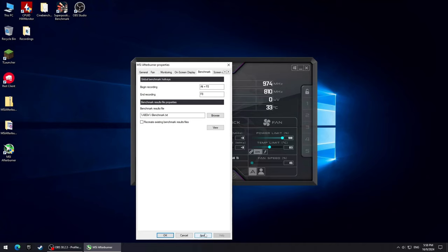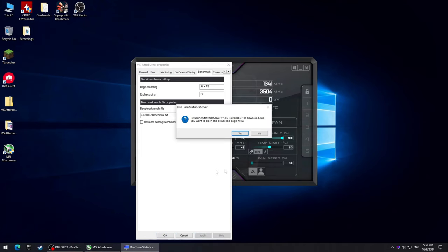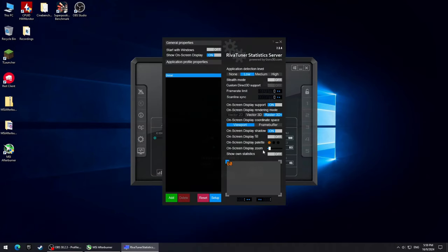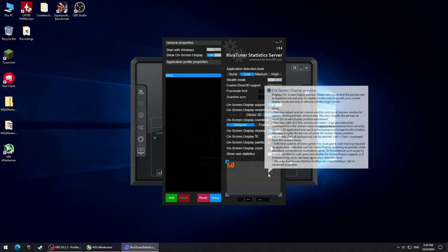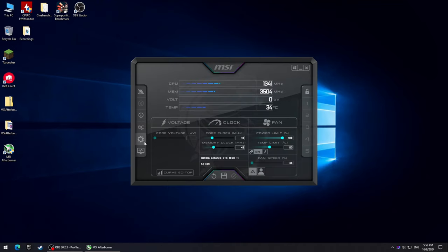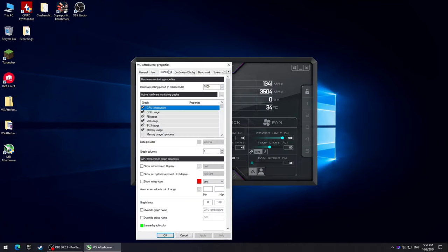By the way, if it asks you if you want to download the latest version of RivaTuner here, just decline it because it will most likely be the beta version and we want to stay on the final version like I mentioned at the start of the video. And in case you want to adjust the size of the text, simply open RivaTuner and use the slider.